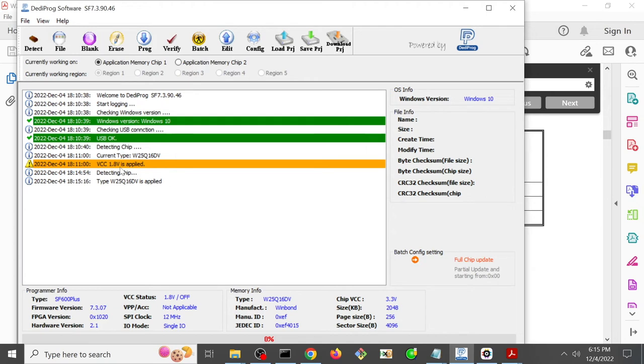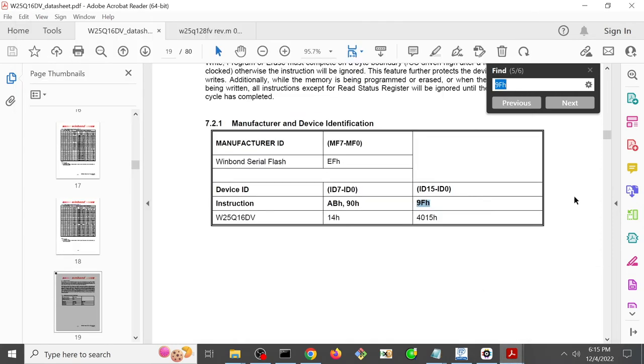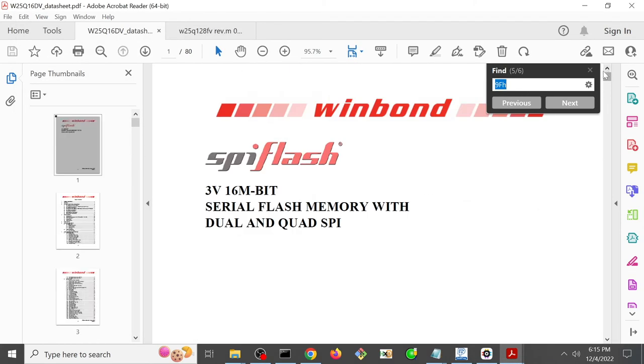And actually, strike what I just said, that is a little bit misleading. It looks like it's applying 1.8 volts. But down here, it says that the chip VCC is actually 3.8 volts. And that's more accurate and more correct. Because if we look at the datasheet,